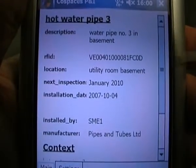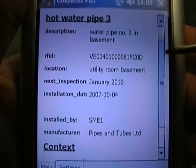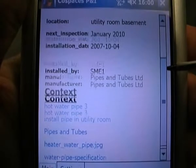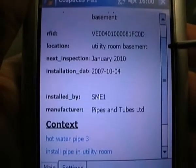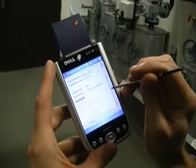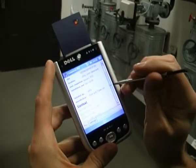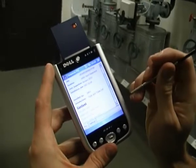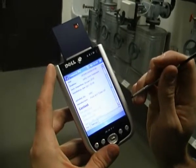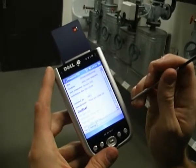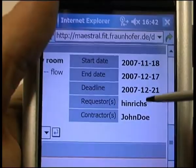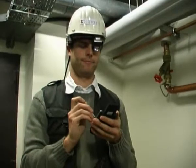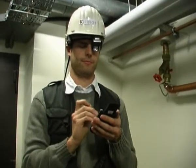Almost instantly the knowledge support repository returns the contextual data, including a link to the manufacturer's website, some pictures, a technical specification, and a description of the task. This description also includes information about who is responsible for the installation of the pipe.